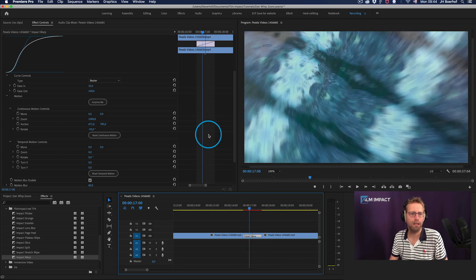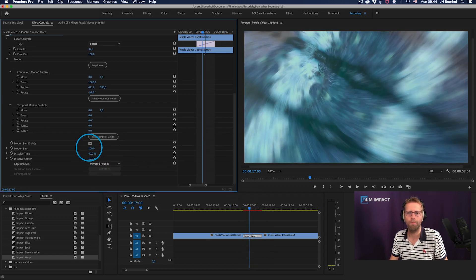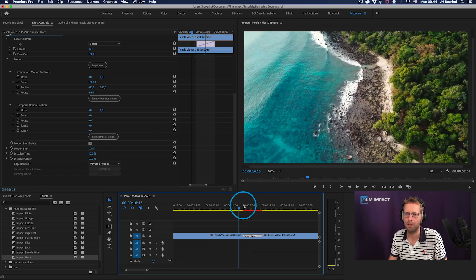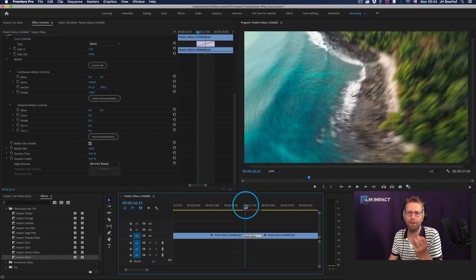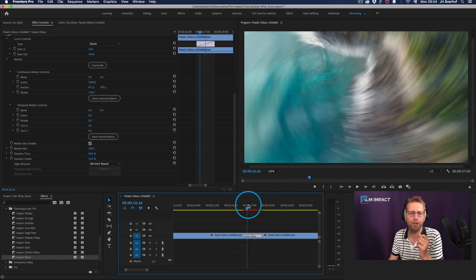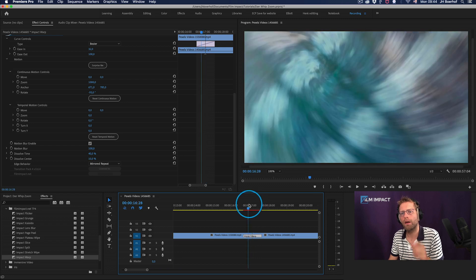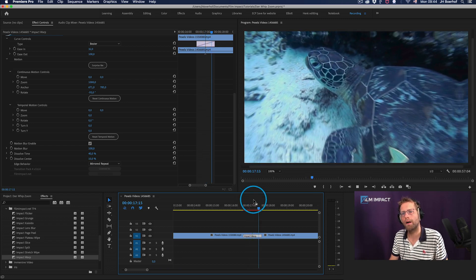Let's increase the motion blur. Cause I love motion blur. It's giving that energy, right? So there you go. We've got a lot of motion blur there.